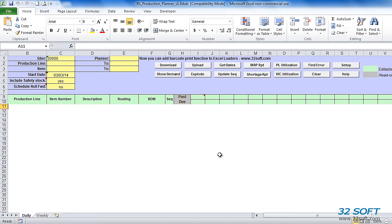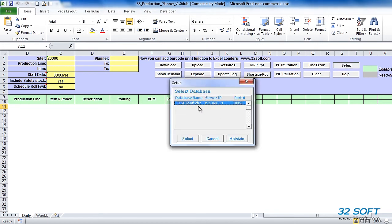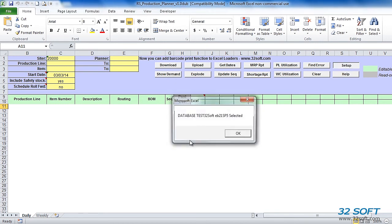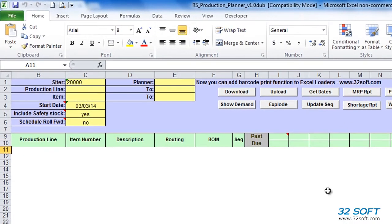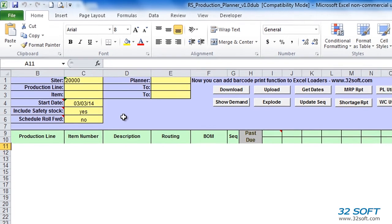Let's take a look. Once we open up the Production Planner Loader, we must select the correct database first. We click the Setup button to find our database and select it. We specify selection criteria in the header, including range of production lines and item numbers, site, planner code, and start date.